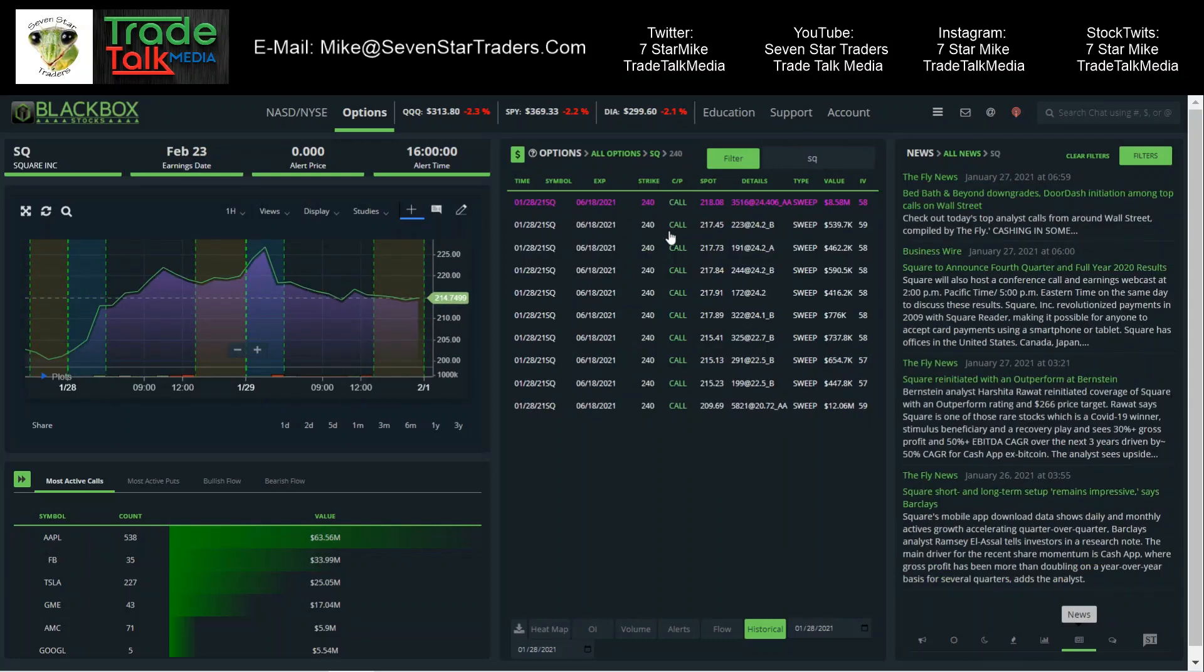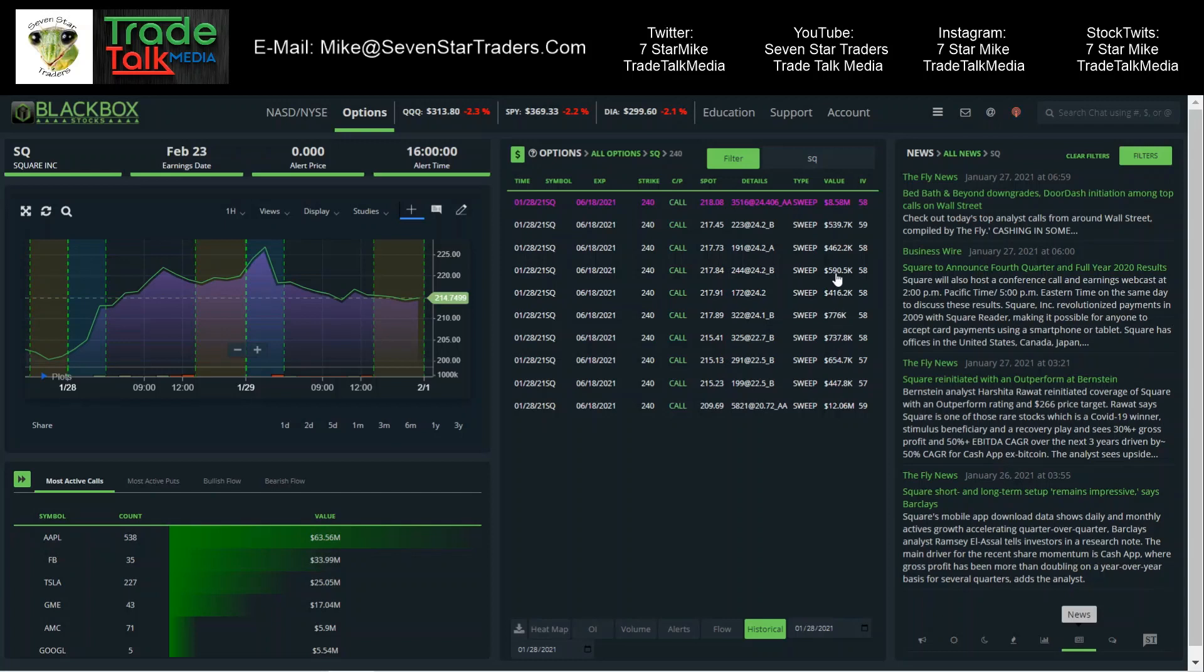Square, this one came in Thursday. We have $12,000,000 above the ask sweep. There's some $600,000, some $700,000, some $400,000, $500,000, and an $8.5 million sweep. So when you have this much money going into a ticker, you have got to pay attention to what's going on.